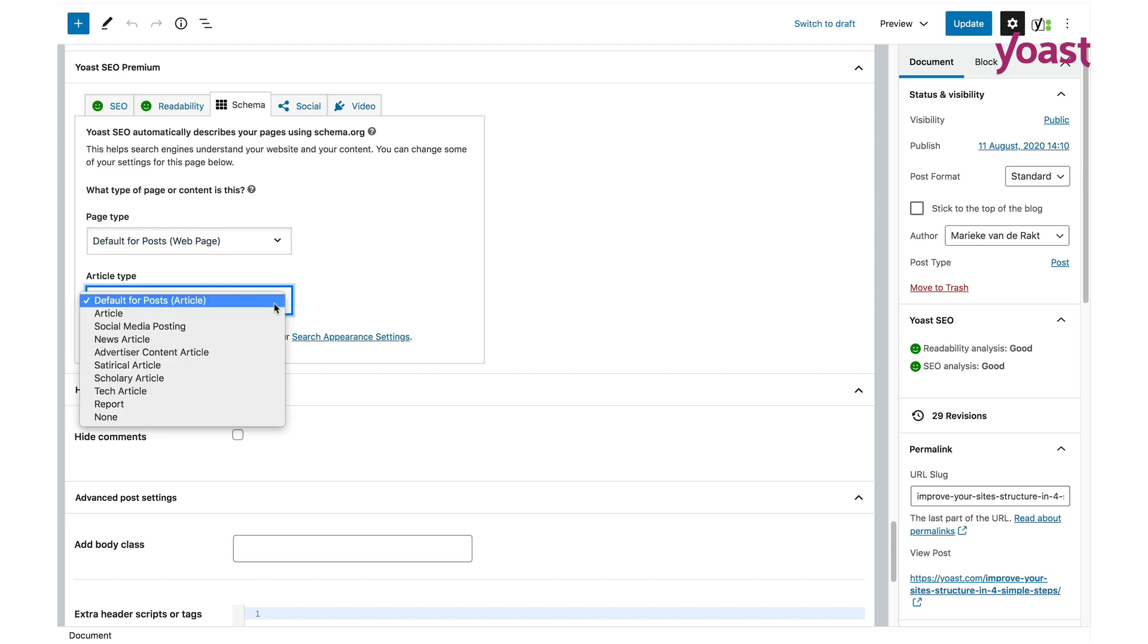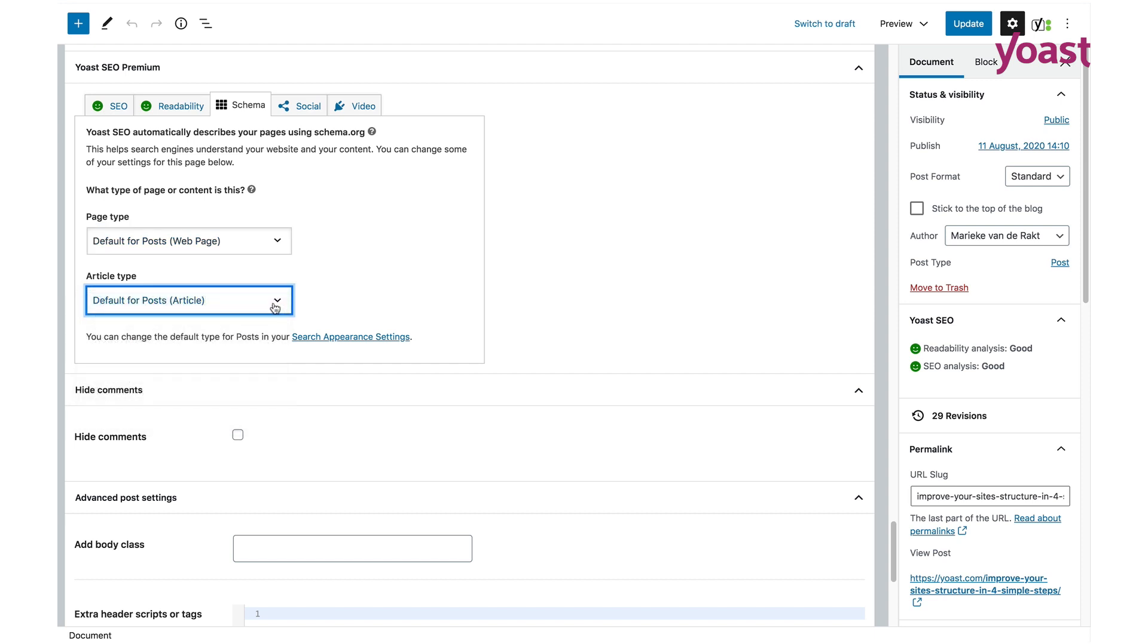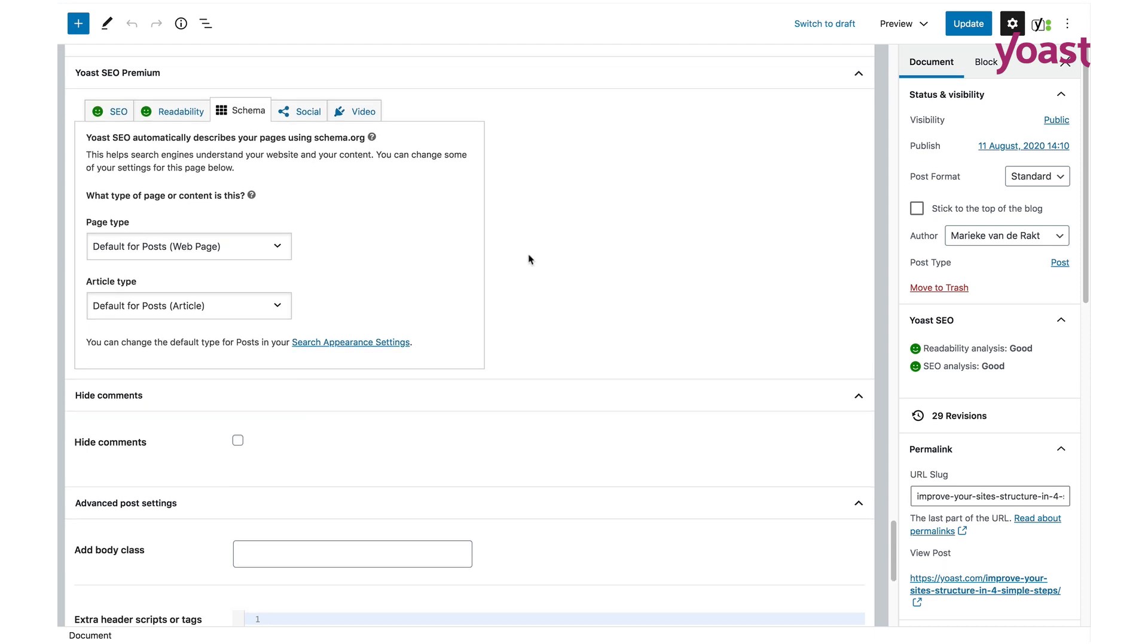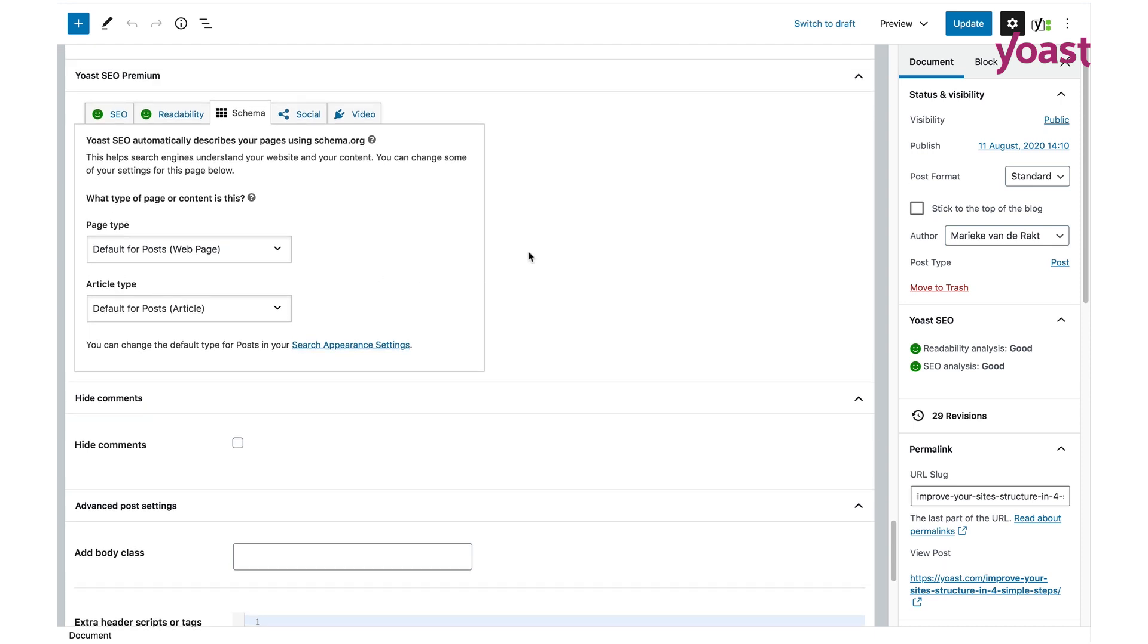Just go to the page or post of your choice and scroll down to the Yoast metabox. Here you can find the different tabs I just mentioned, where you can click on schema.